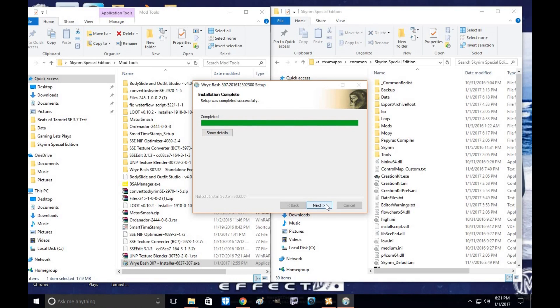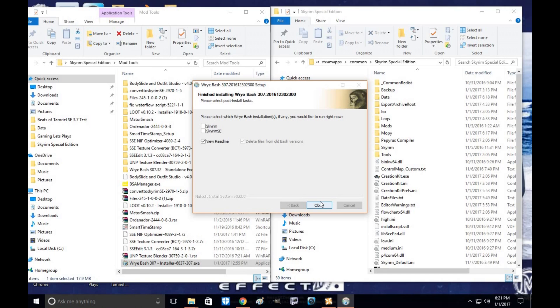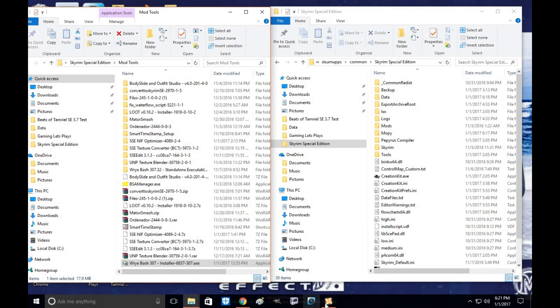Alright, go ahead and click next. And unless you want it to start up right away, you can do that with either Skyrim or Special Edition, click on one of these and click close. But I want to load the Wrye Bash through my Nexus Mod Manager. So we're not going to click these, we're going to go close.